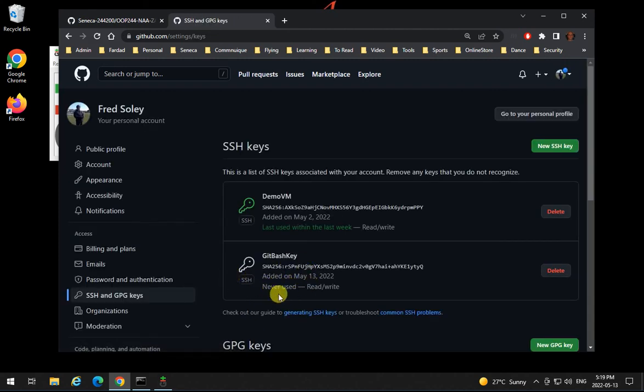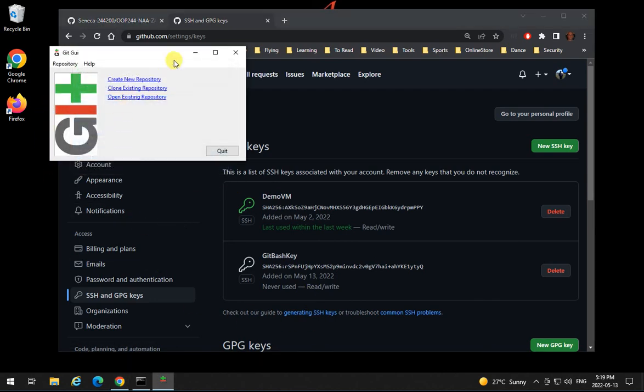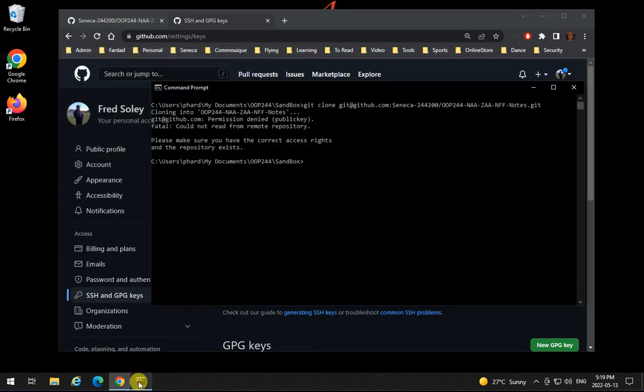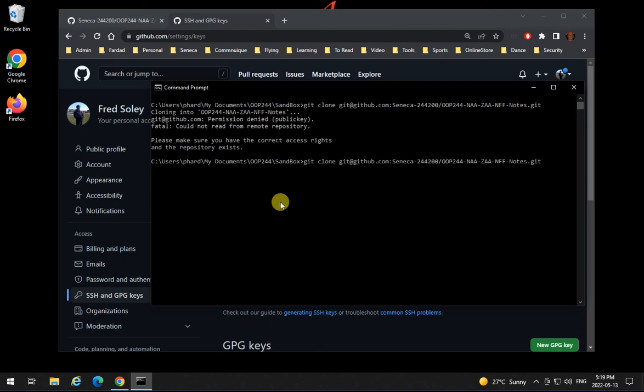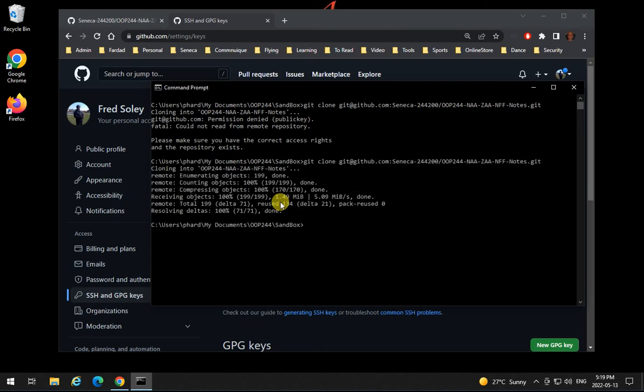Now that SSH key is added over here and it says never used. So now that we have this, we can come back over here and close this and quit this one, going back into the git over here and run the command one more time and there you go. Now we have access and it's actually cloned and as you see it's right over here.